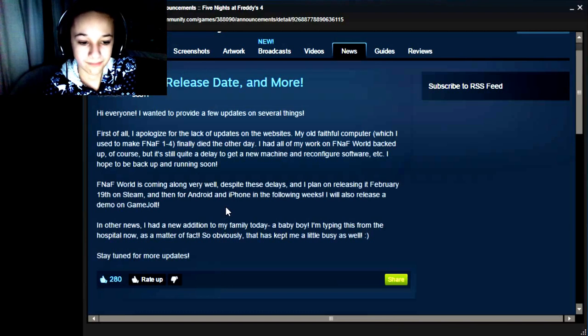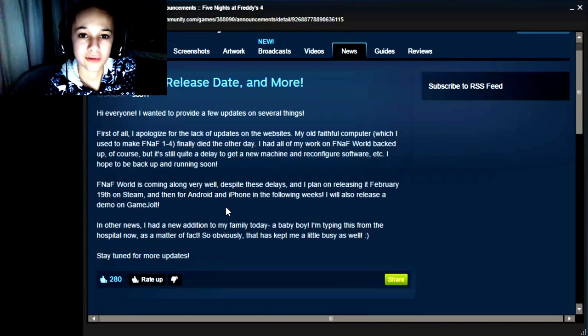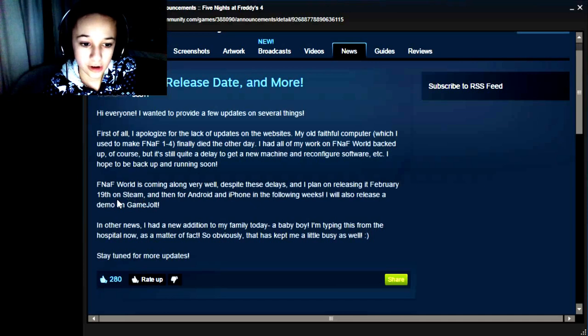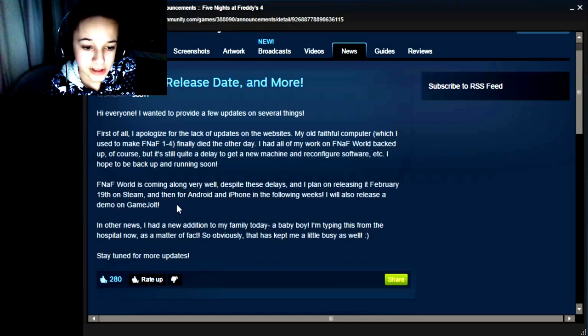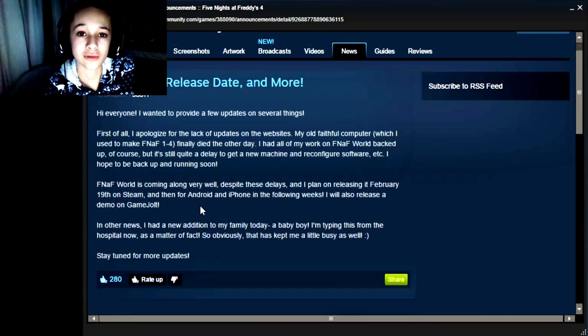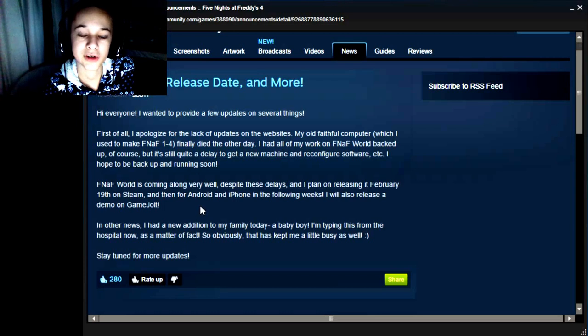We've got the release date for FNAF World, which is next month, February 19th on Steam, and it's also coming to mobile devices. I actually didn't expect it to come on mobile devices, but that's pretty cool.